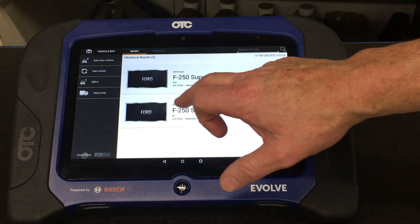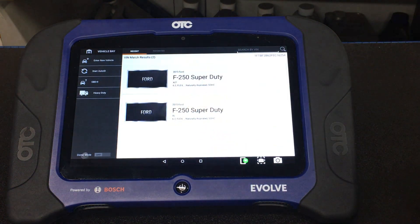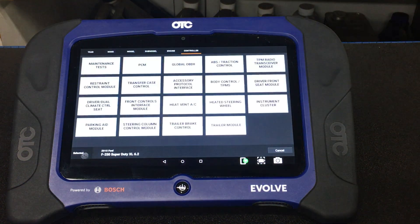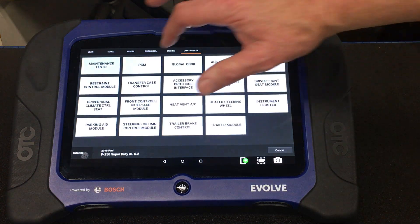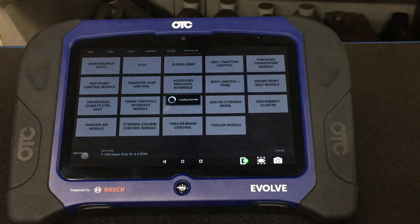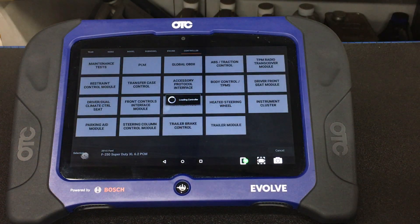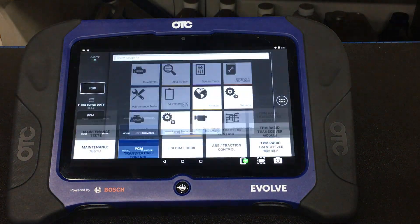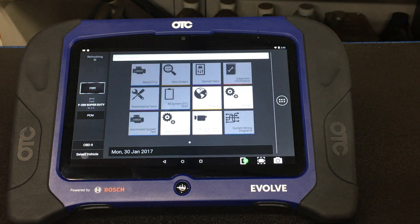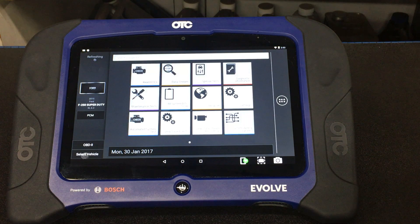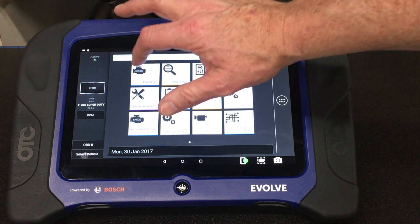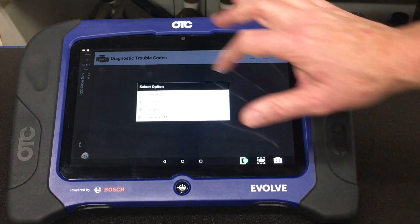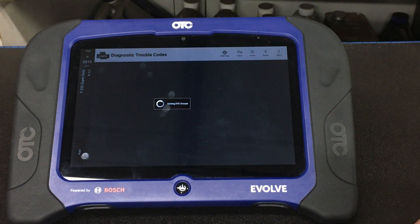We found it — it's an XL. We'll go into PCM and check it for codes, read DTCs.